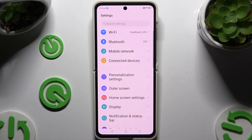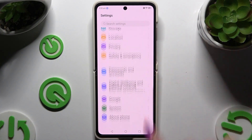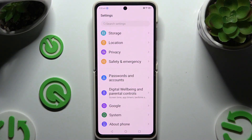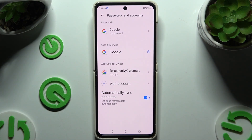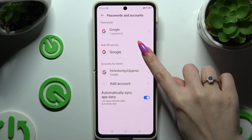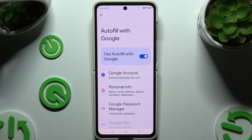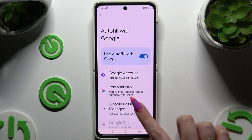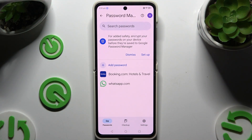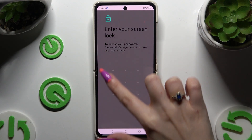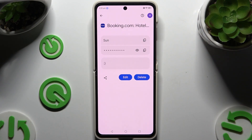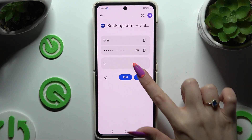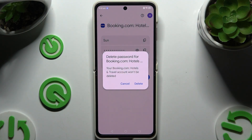Begin by opening settings and scrolling all the way down to access passwords and accounts. Then hit the gear next to Google, select Google Password Manager, and tap on the password that you wish to get rid of. Enter your screen lock, tap on the delete button, and confirm your choice in the pop-up.